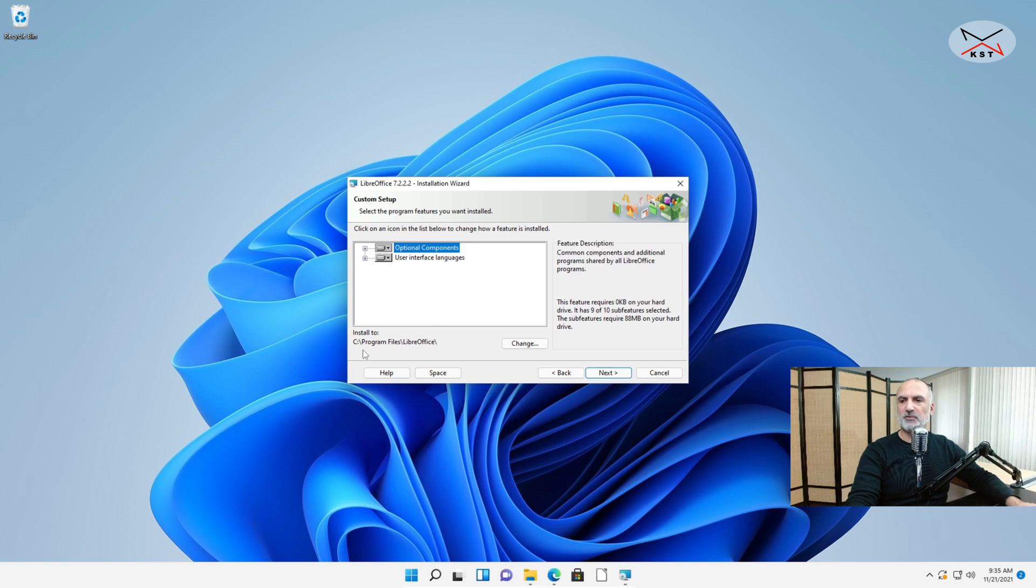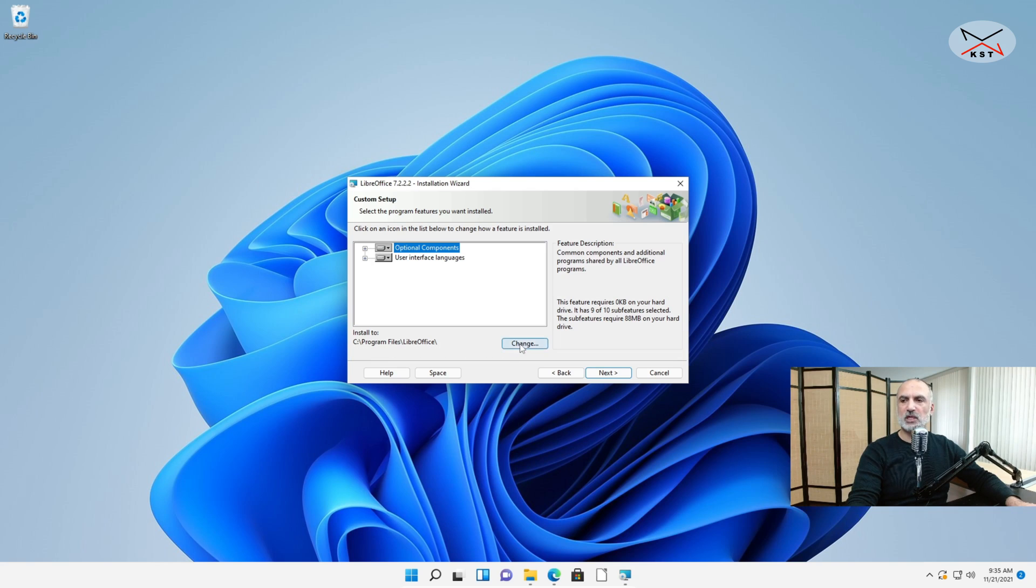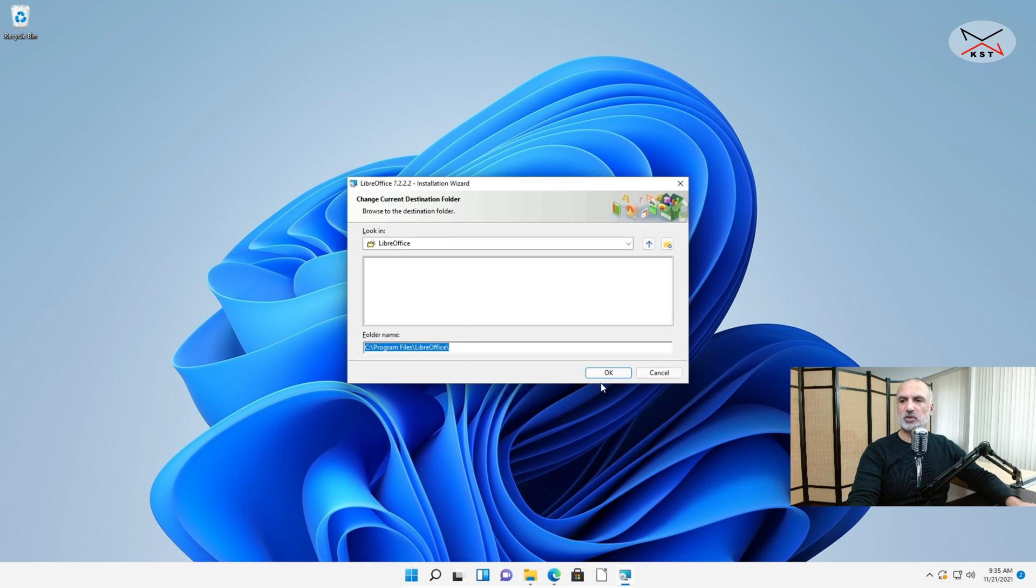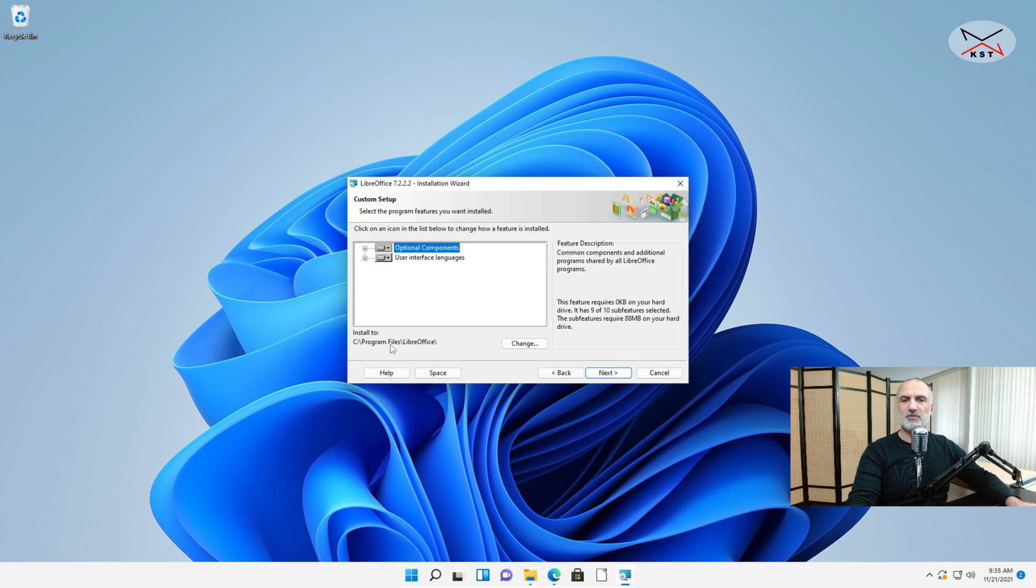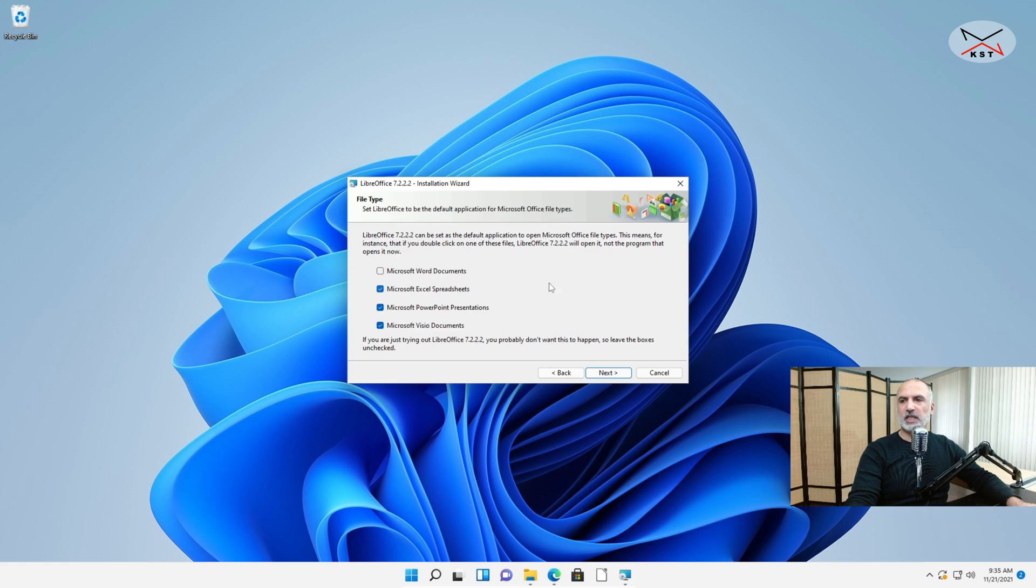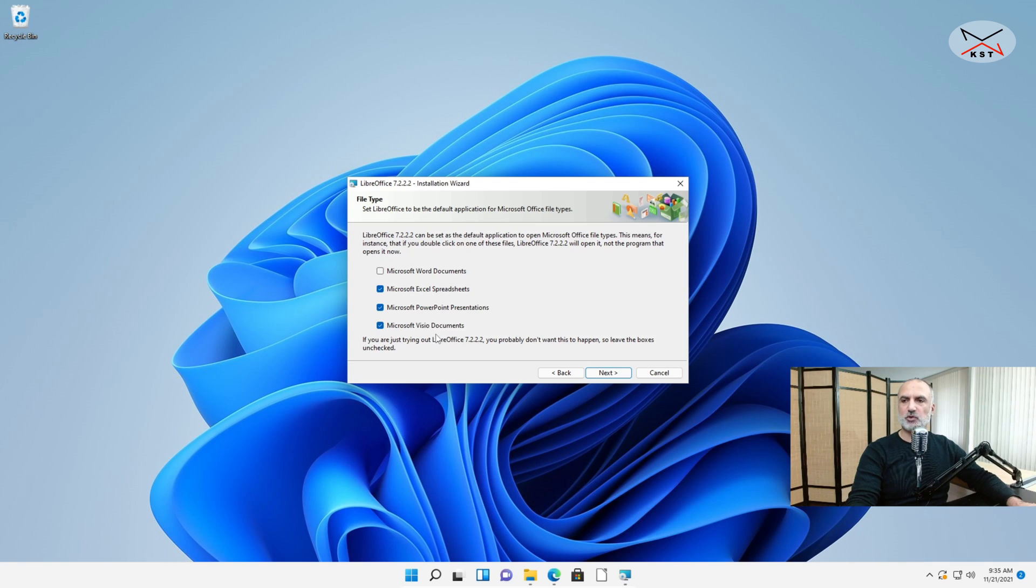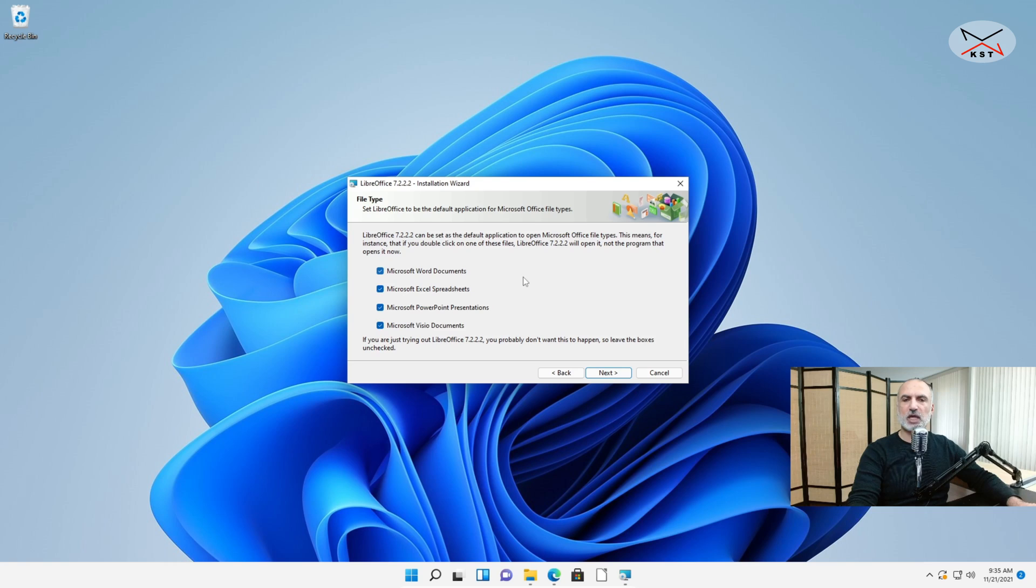And here also you have the option to change the installation folder and drive for LibreOffice. If you click on Change you can choose the drive and folder you want. For me I'm gonna leave it by default under C Program Files LibreOffice. So when you make your selections click on Next. And in this screen you have the association of the documents and you see that Microsoft Word documents is not selected by default. Make sure to select it. This way you associate all the Microsoft Office documents with LibreOffice applications. Click on Next.